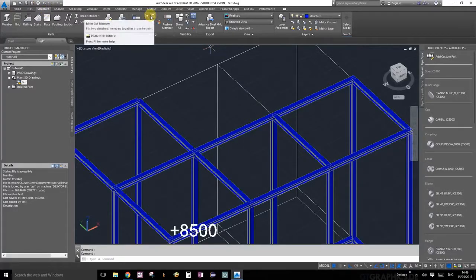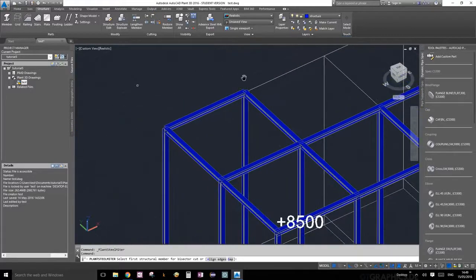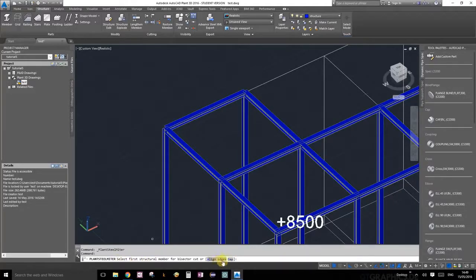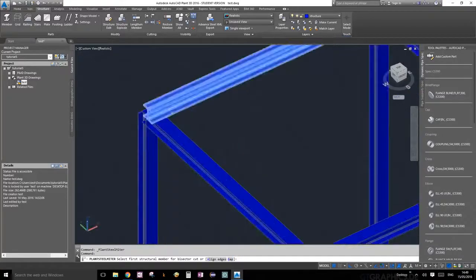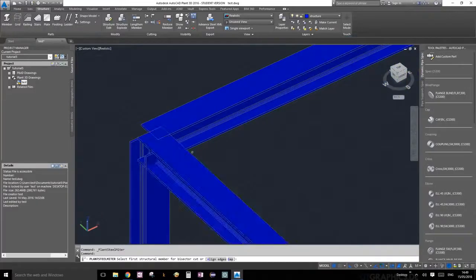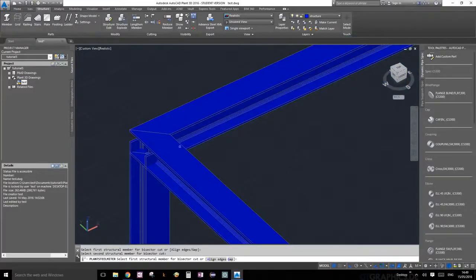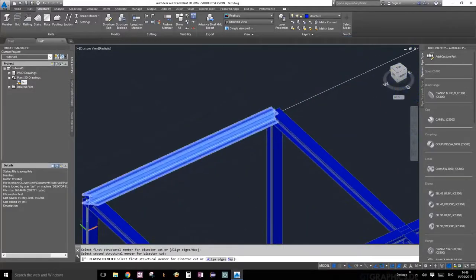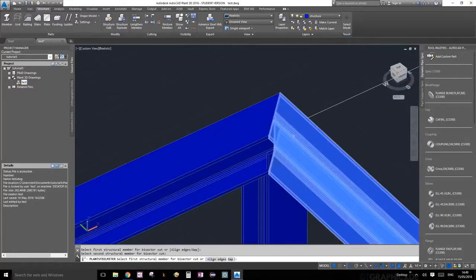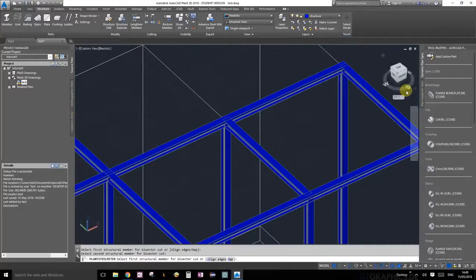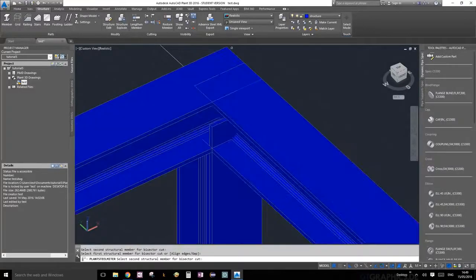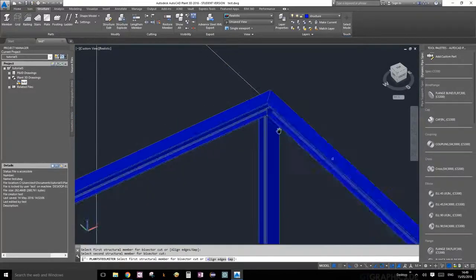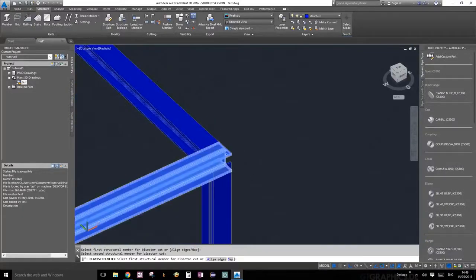Under the structure palette and cutting, you will find miter cut members. Go ahead and select that. If you read your command prompt, it says align edges, gaps—those are extra options you can explore yourself. But most of the time, all you're going to be doing is selecting the first object and then the second object, and they will miter themselves. Let's do this corner: first object, second object. Perfect.